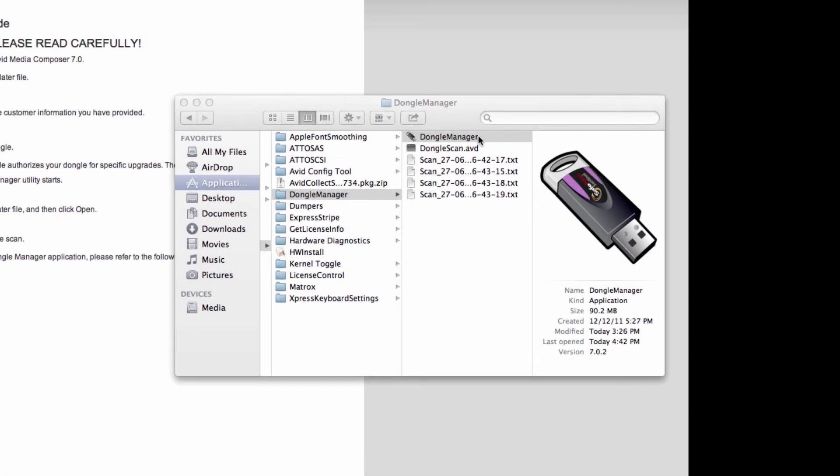Now that you have your file, make sure the dongle is plugged into the system. Then open up Finder or Windows Explorer and navigate to the directory where the dongle manager is located.